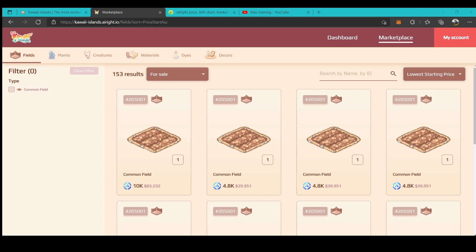Fields - its price right now is 4.8k which is, as of the moment, the lowest price.